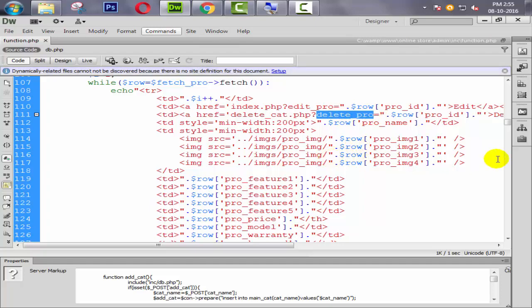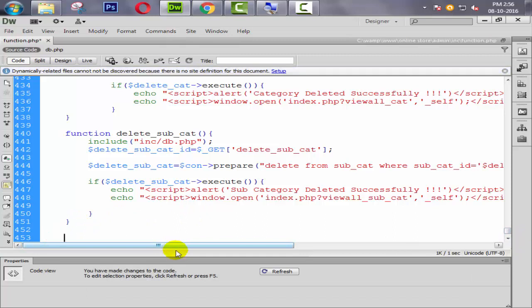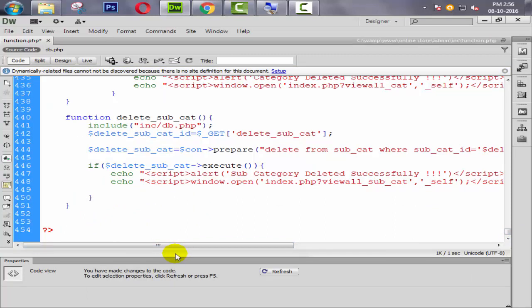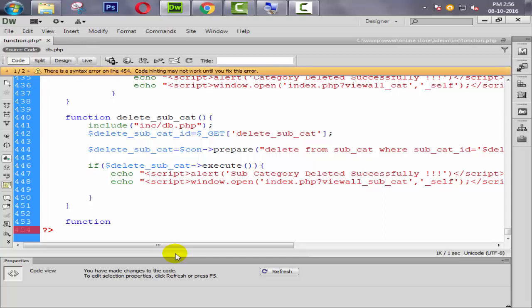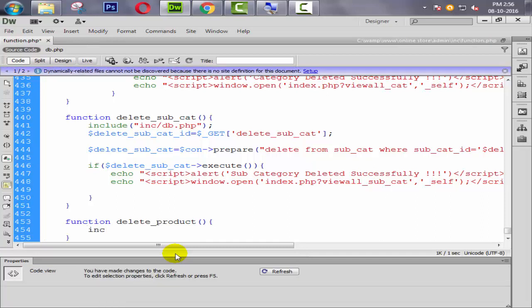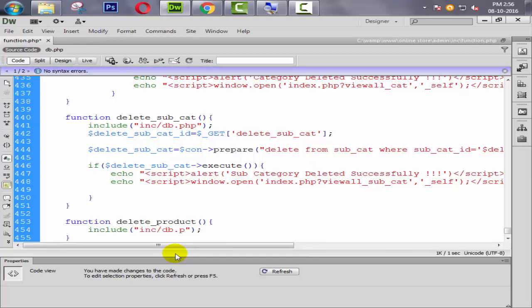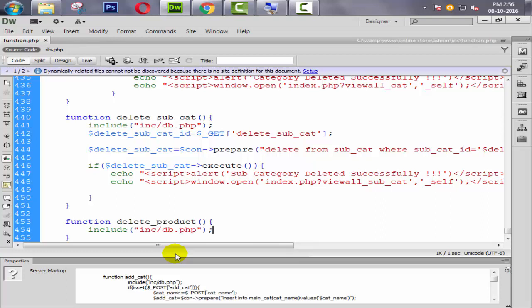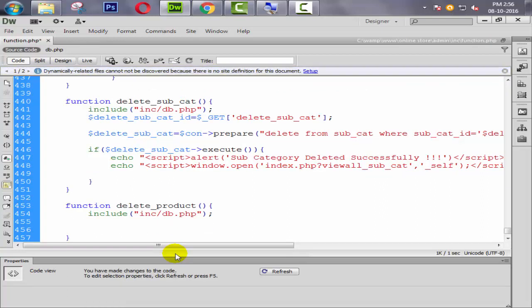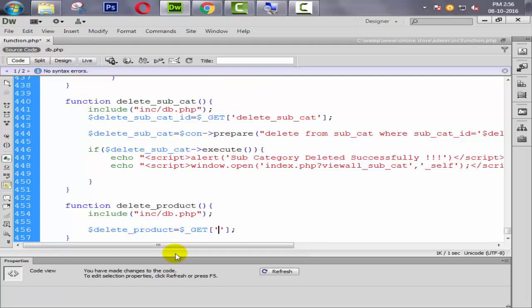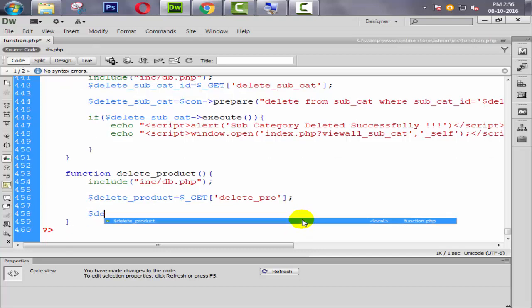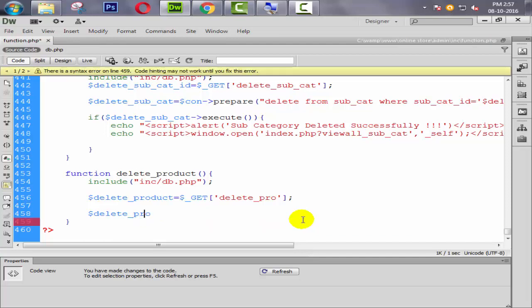Now we need to remember this get. I'm going to copy this one from here. Go down and here I create one function. Function name is delete_product. Then first of all we need to include our connection file, database connection file inc/db.php. Then we need to create one variable here.